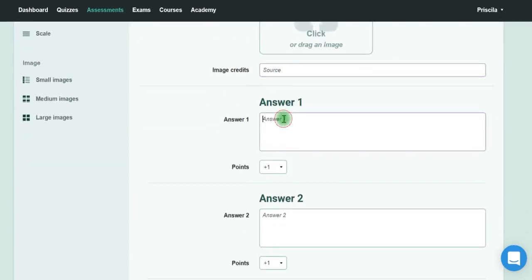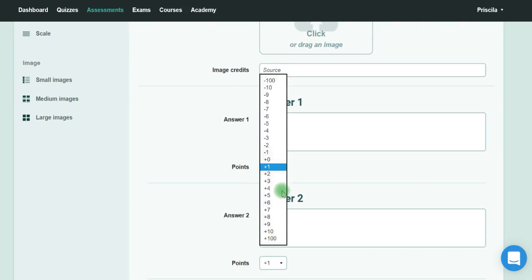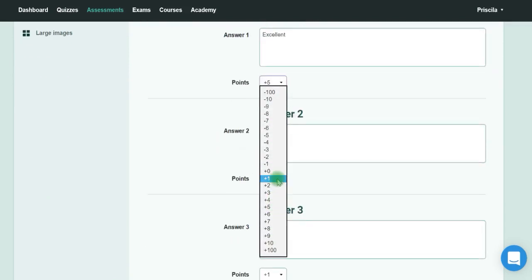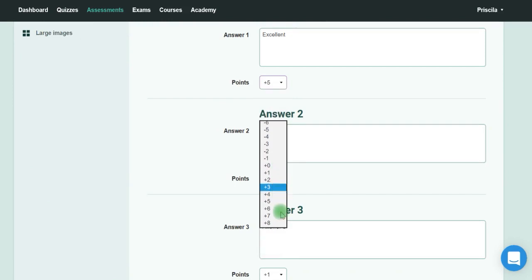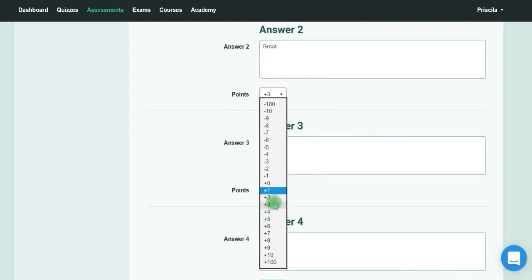Then you can say 'Excellent' and put more points for it, 'Great' with a little less, then 'Regular' with fewer points, and you can say 'I feel disappointed' or 'I feel demotivated.'